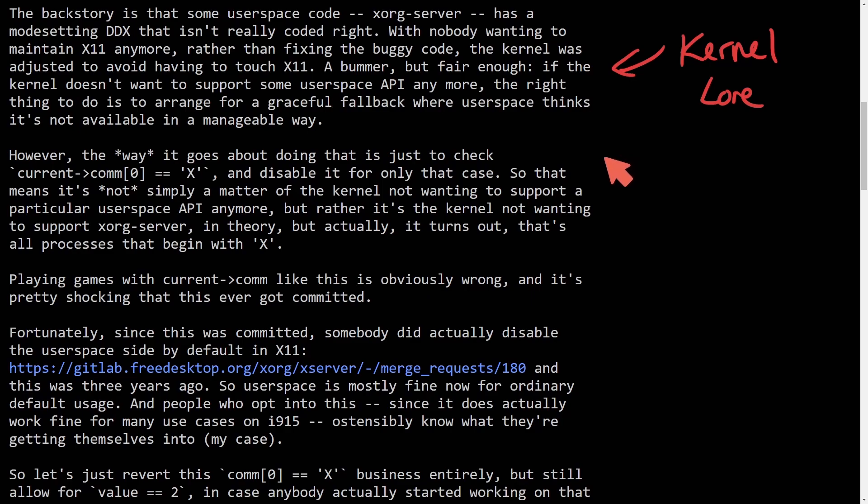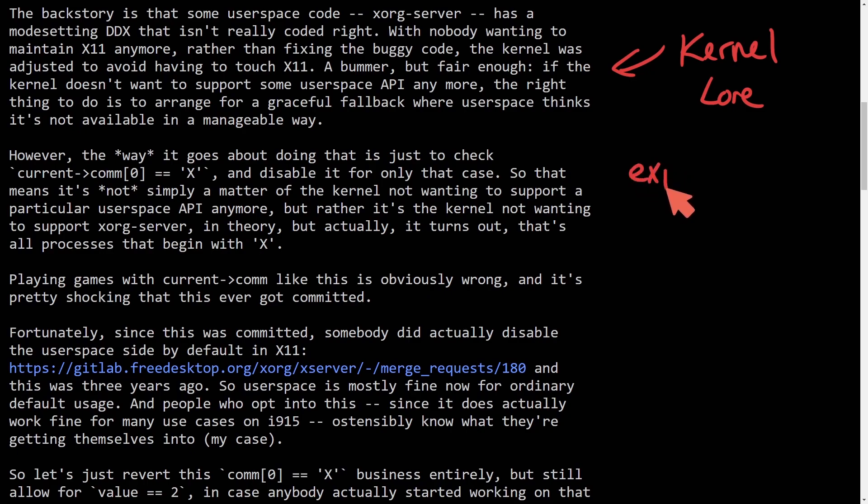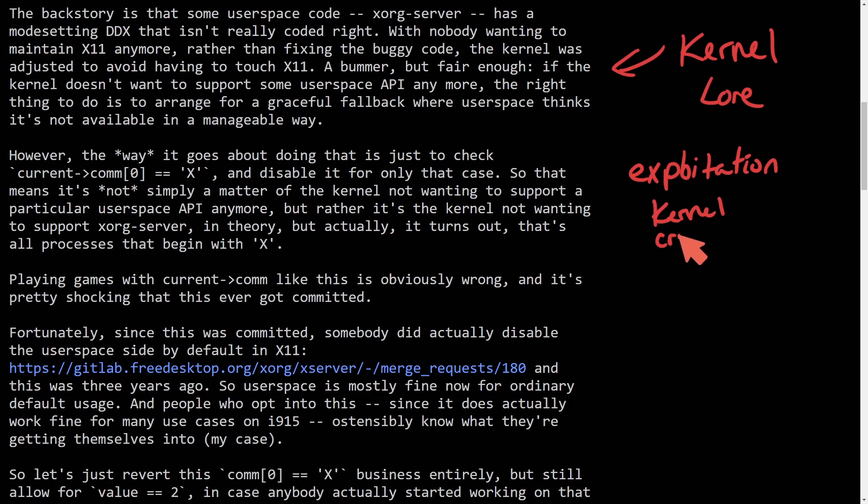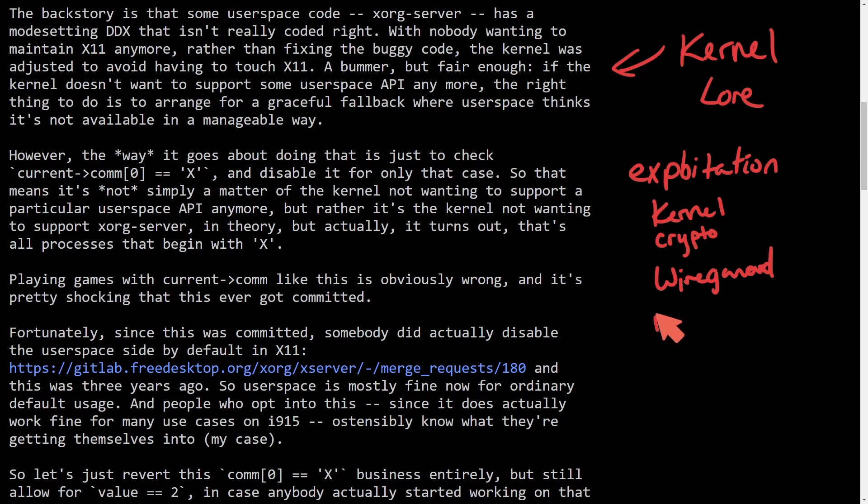The backstory here is presented on Linux lore by Jason, who's a distinguished member with a background in things like exploitation, kernel, and crypto vulnerabilities, and has been working on WireGuard and Linux's random number generator for quite a while now.